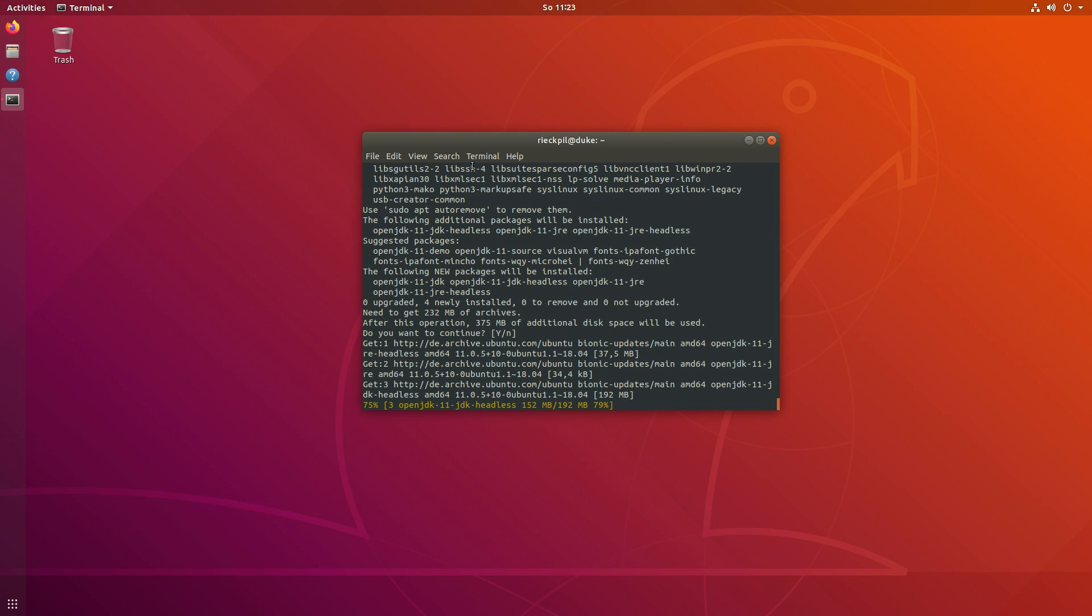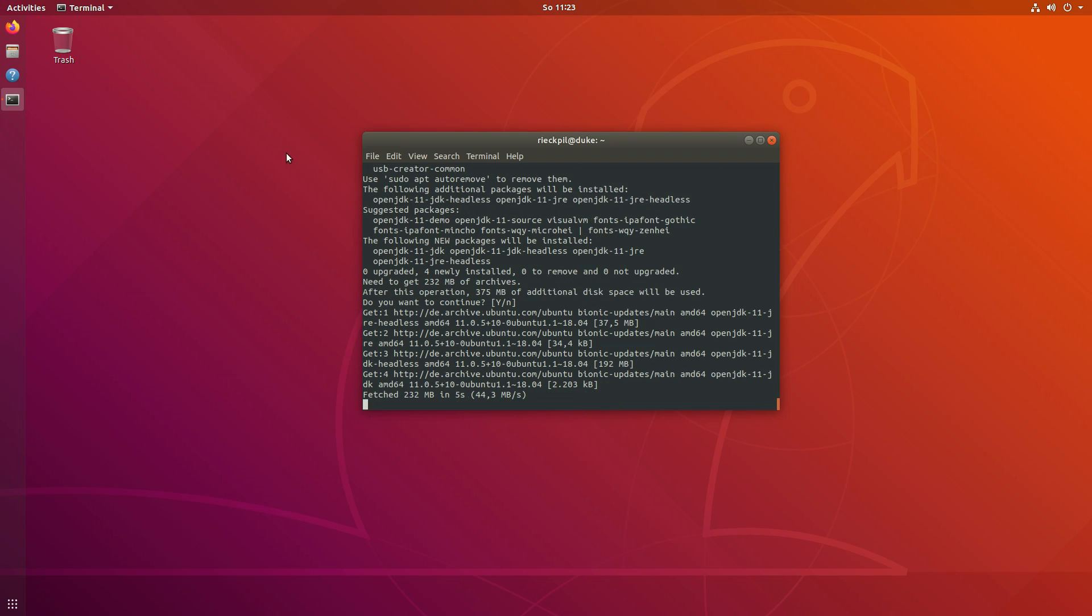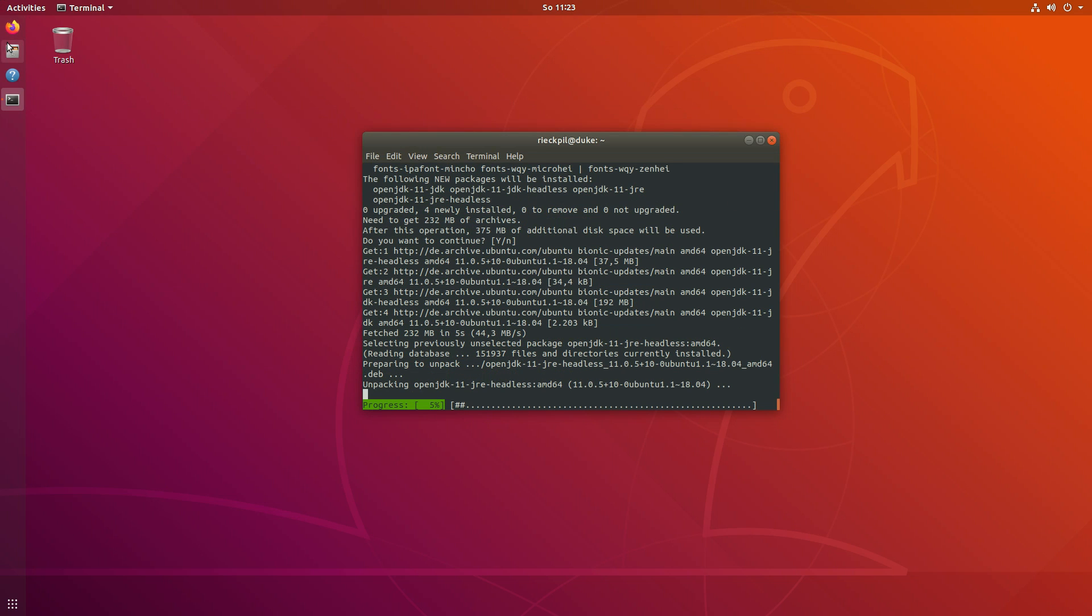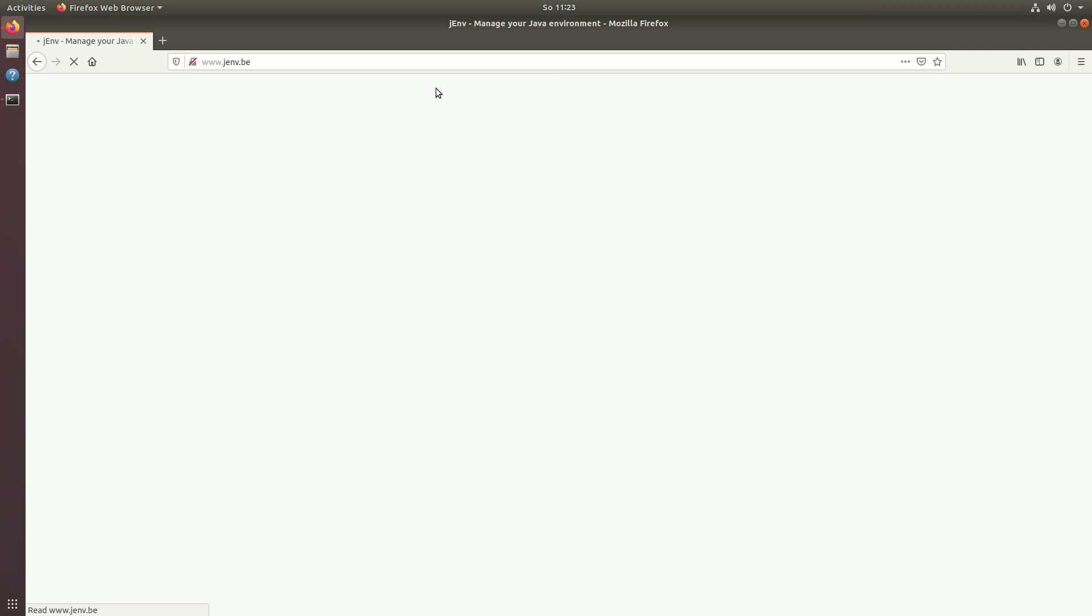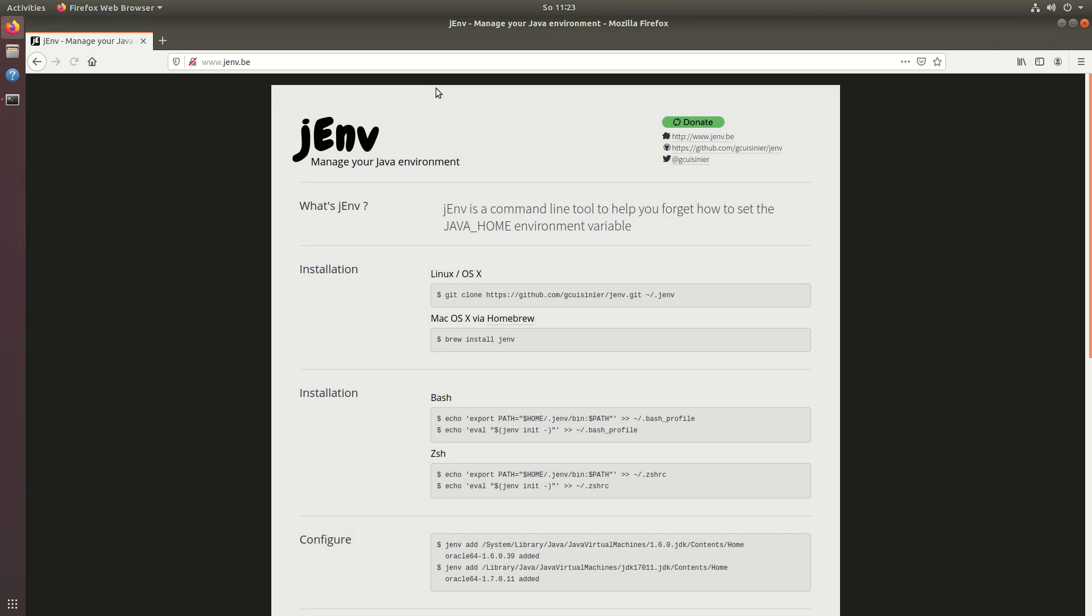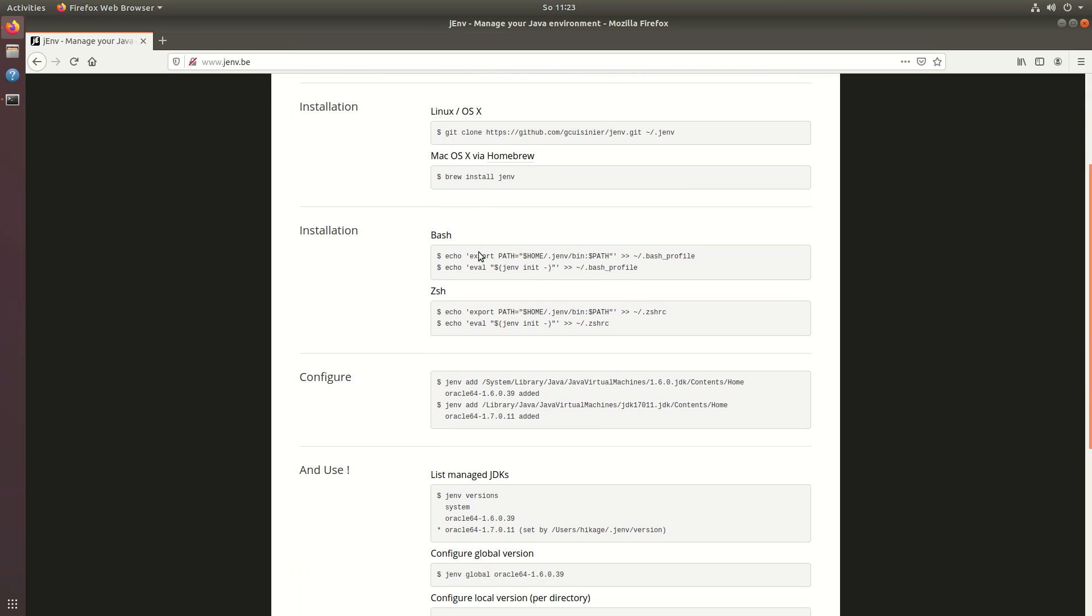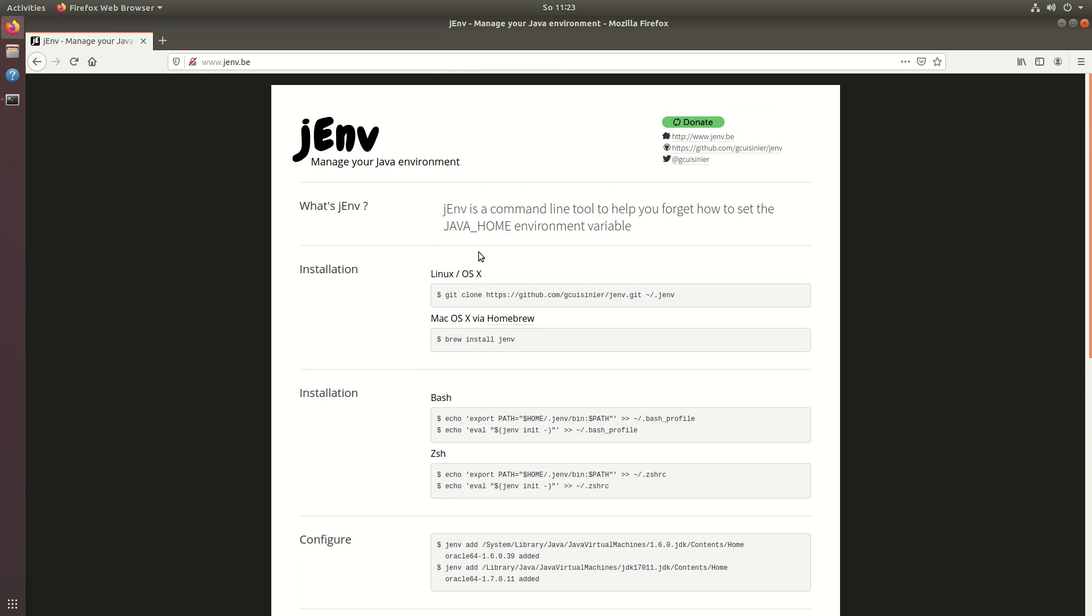While this is installing I will show you the tool I will be using to easily switch between different Java versions. It's called jenv. It's running on Linux and macOS.